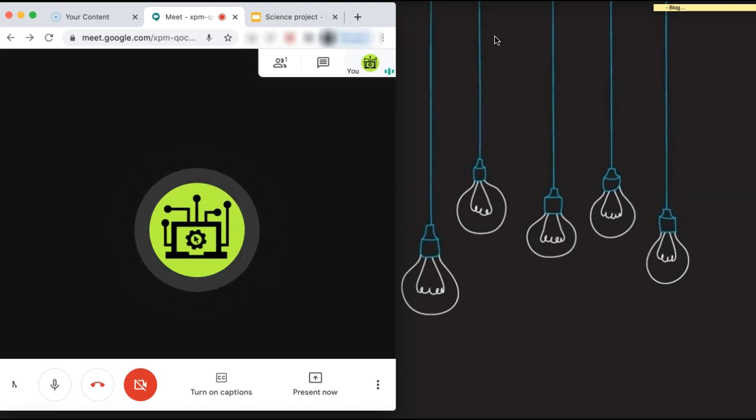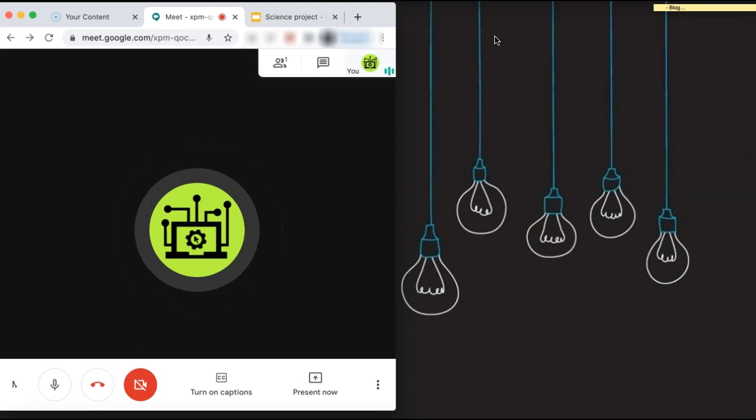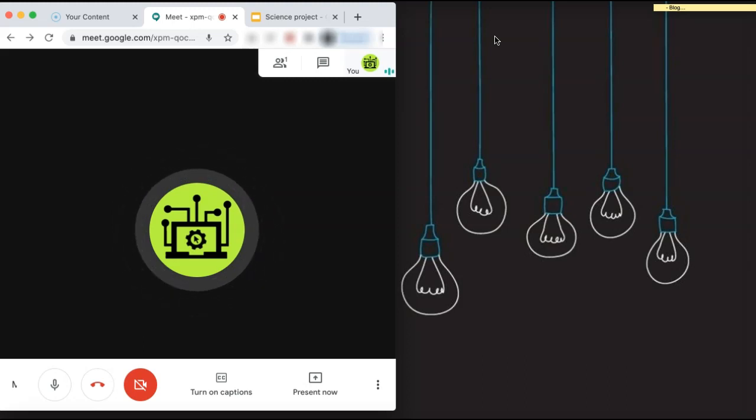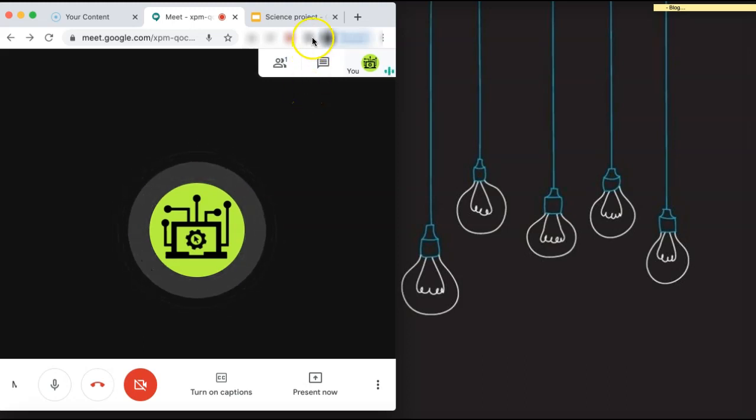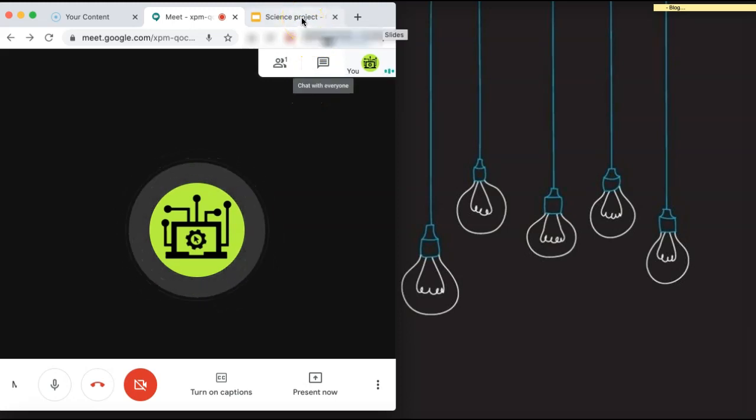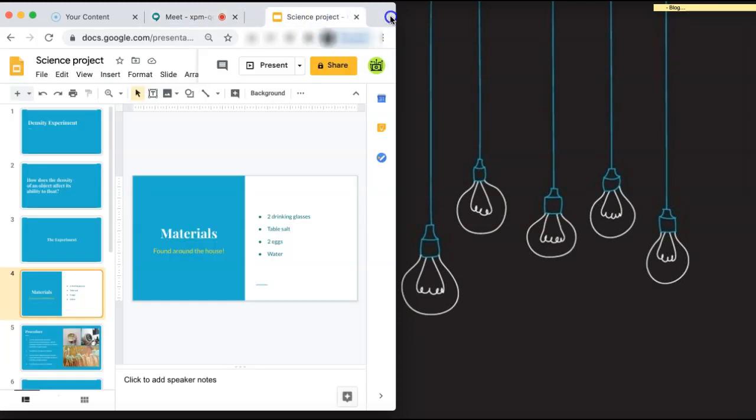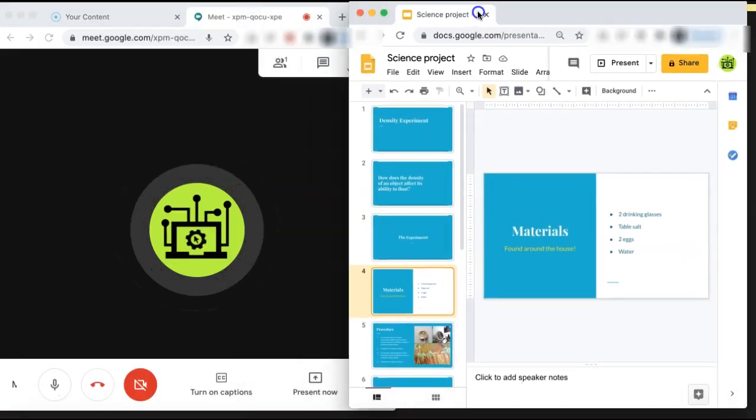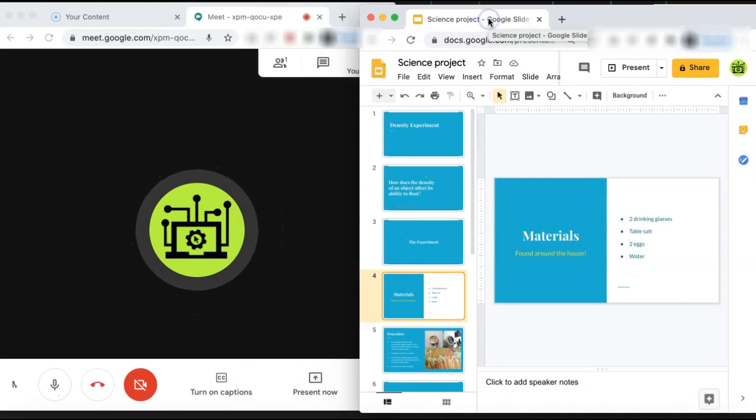Once you have that completed, you can then open up the document or presentation that you want to share with your students. We have a Google slide document open in a tab that we want to share. In Google Chrome, you can just drag the tab to open it up in a new window.